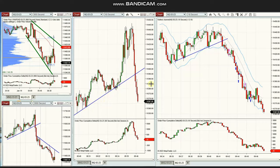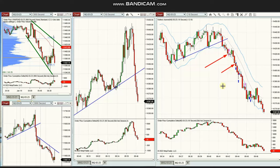A breakout happened here and the channel forming a downtrend was shorted with a breakout entry at this level, with two targets using exit strategy number two. Again, another small pullback happened here, and again he closed it with profit.